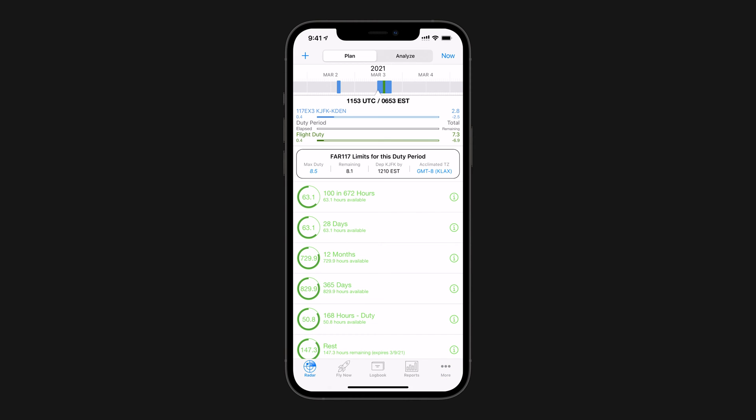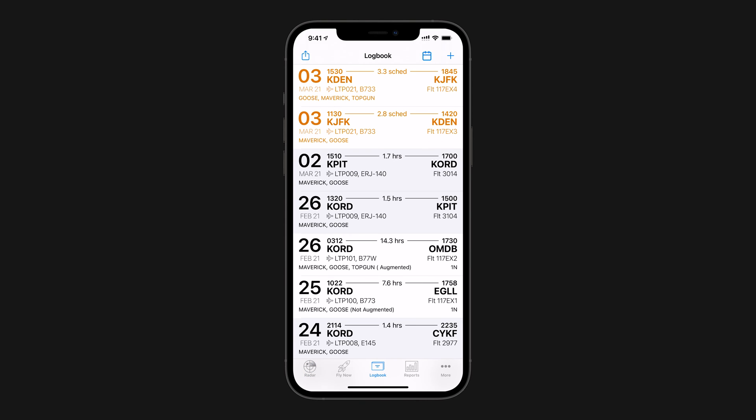Now, since FAR 117 rules are based on flight duty periods, FDP, if you're not already logging FDP, we'll head to the Logbook tab to turn on the fields we need in the duty section.